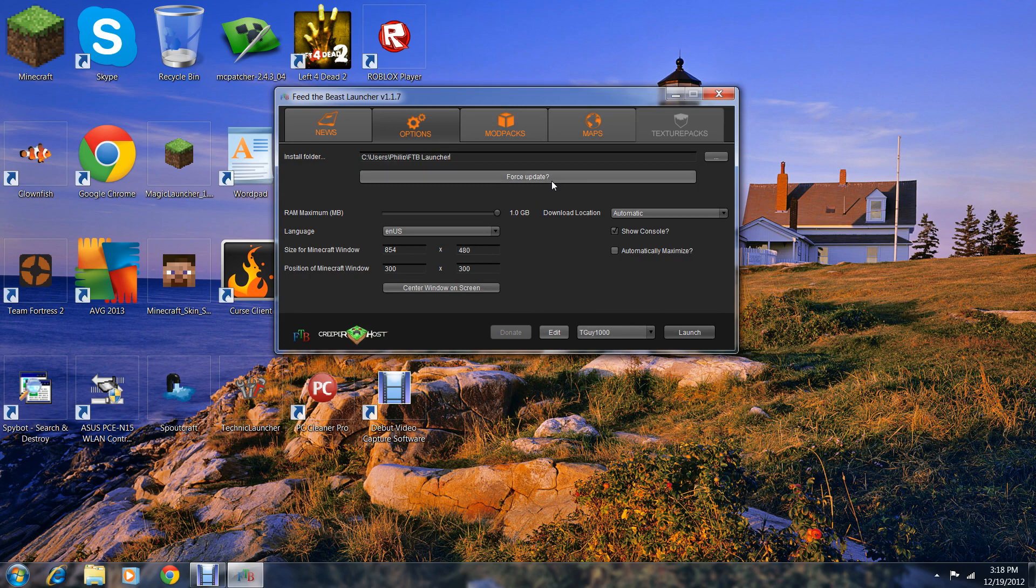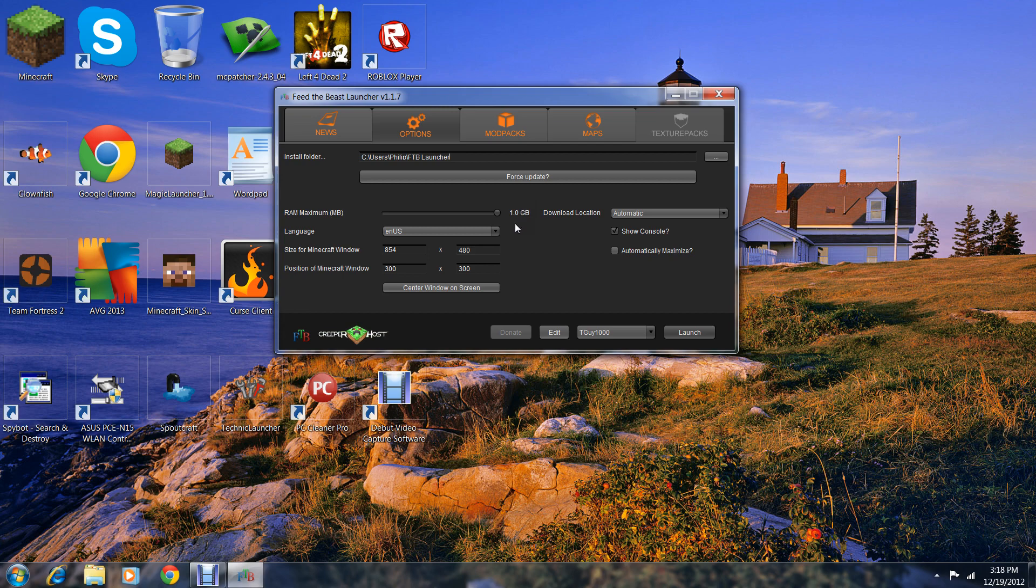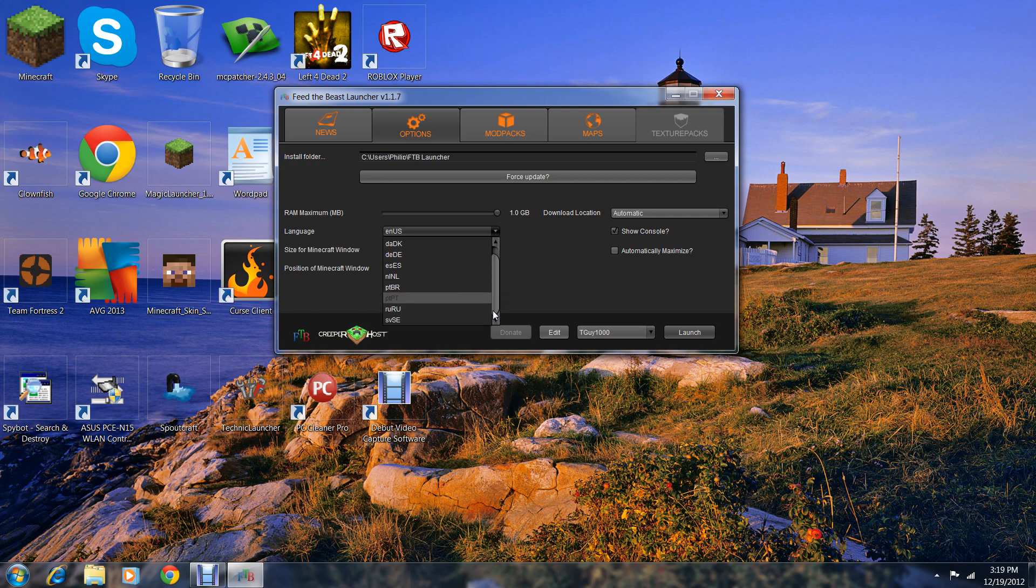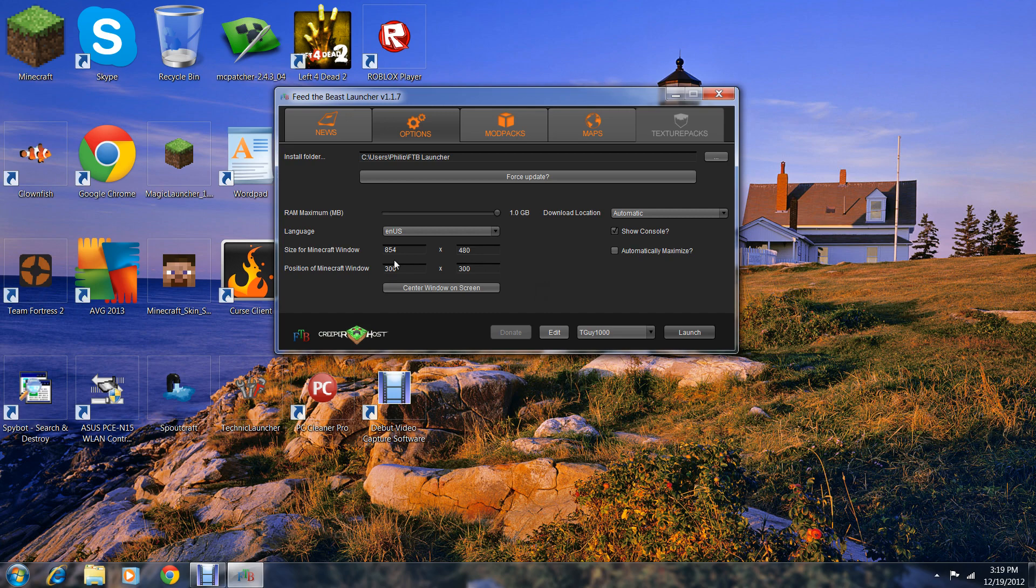In options, you can force update if something went wrong with this mod. You can adjust gigabytes, this is how high it goes. There's language options: US, DK, DE, ES, PT, RU.